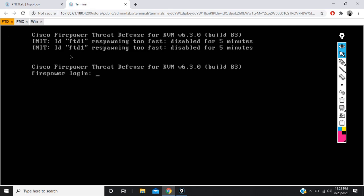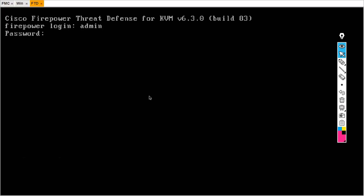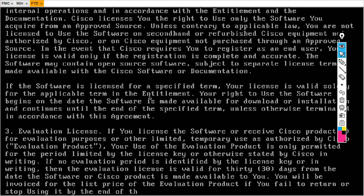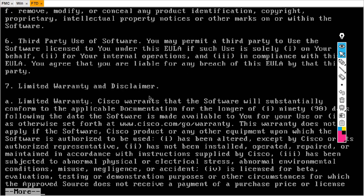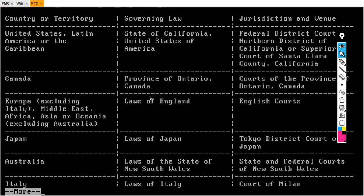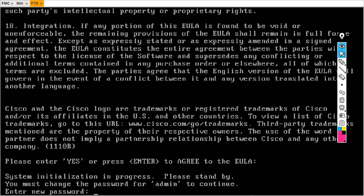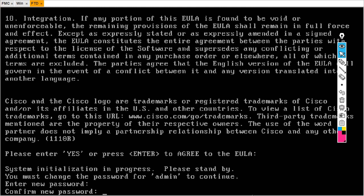Now I will get the console of the FTD. This is my FTD. Username is admin, password is capital A-D-M-I-N-1-2-3. Successfully logged in. Please press Enter to agree to the EULA agreement — just hit Enter. Now it asks to enter a new password. For FTD I am going to set the password as FTD123. Confirm FTD123.